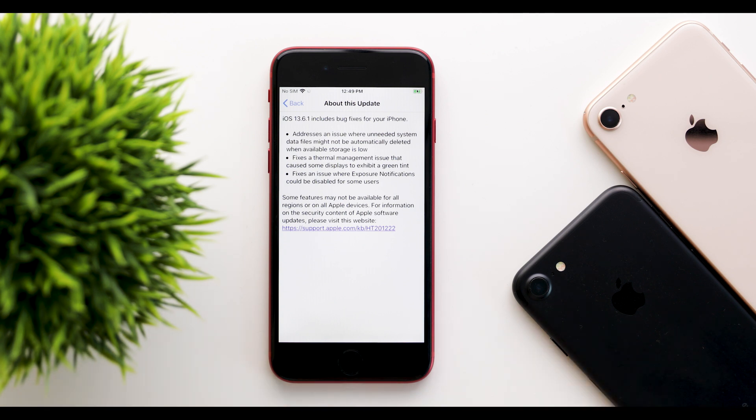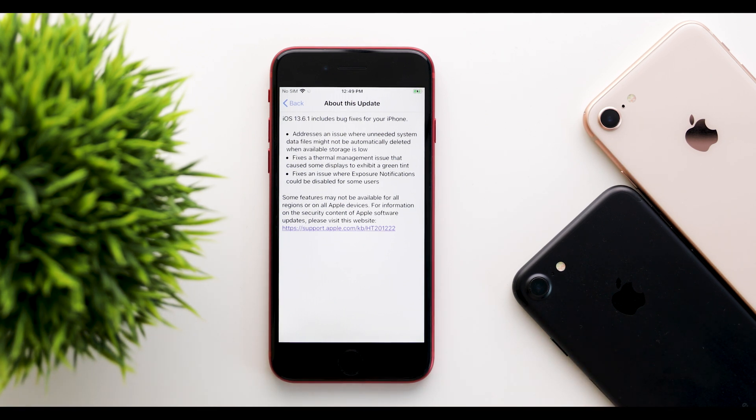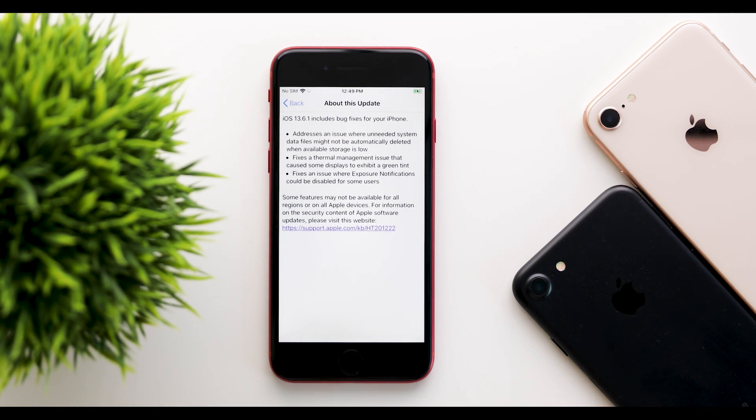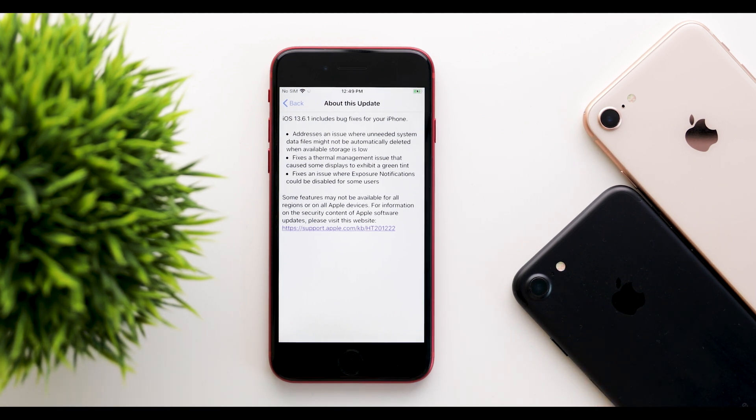The issues were with thermal management as said by Apple, even though I don't understand how low brightness would really make a thermal management issue.